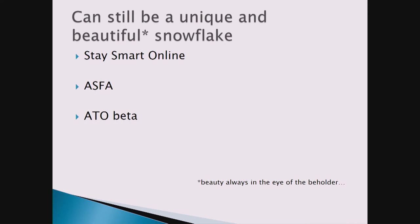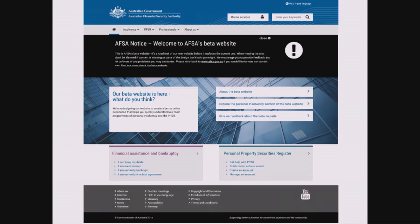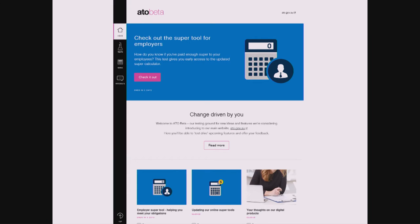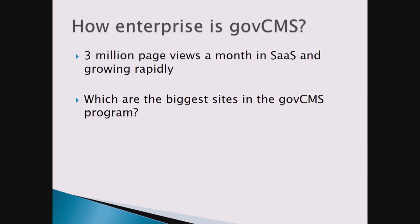You can still be a unique and beautiful snowflake. Here's Stay Smart Online — under the Department of Communications — their site looks quite similar to communications.gov.au, but distinct. There's AFSA, the Australian Financial Security Authority, currently in beta and going to cut over in about a month. And there's the ATO — this is where they test functionality: they put out features, get users to test them, then bake them into the proper big ATO website. You can see the obvious differences — you don't have to be a cookie cutter. The theme layer means you can still do what you want.